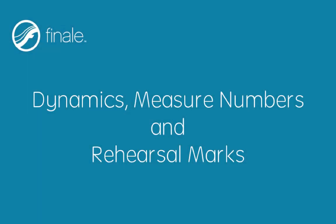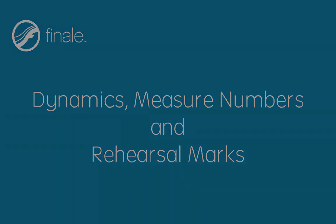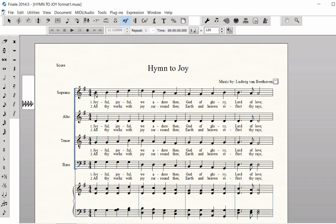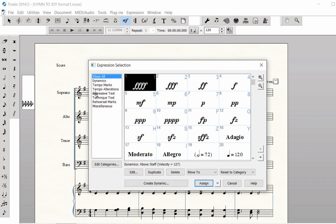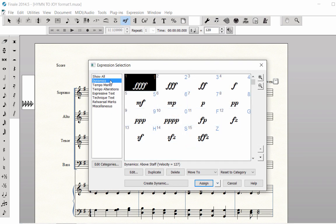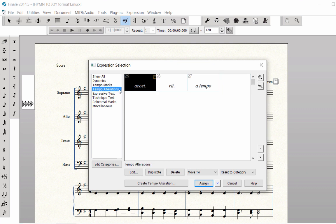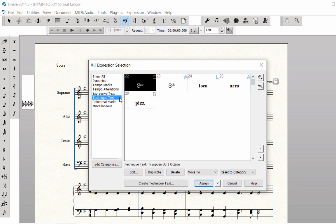Dynamics, Measure Numbers, and Rehearsal Marks. Let's look at the Expression Tool. Use the Expression Tool to enter Dynamics, Tempo Marks, Tempo Alterations, Expressive and Technique Text, and Rehearsal Marks.